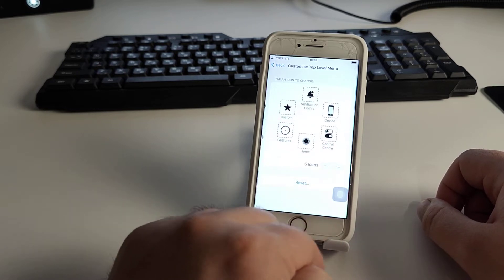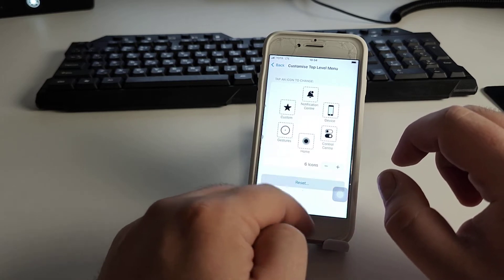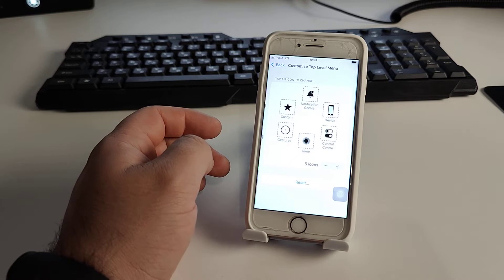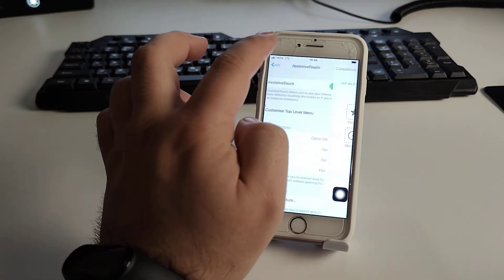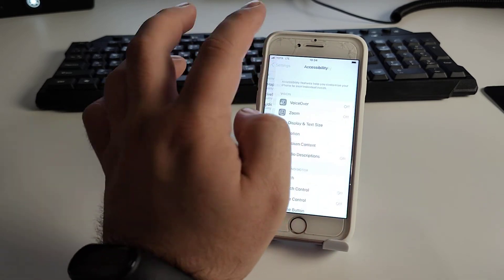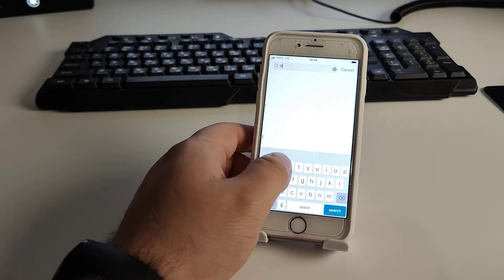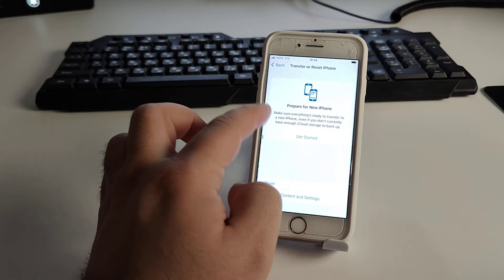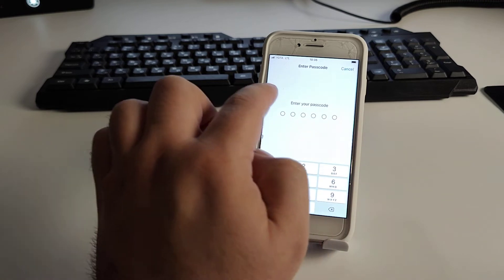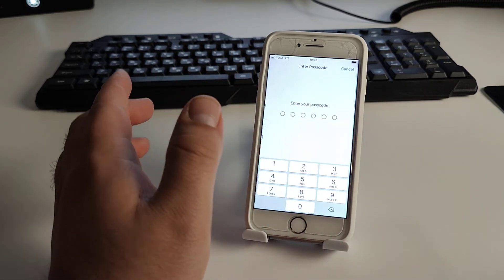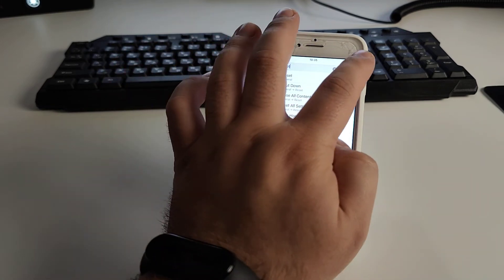Another method is to Reset All Settings. Go to Settings, find the Reset option, click Reset All Settings, and enter your passcode to confirm. Let your iPhone restart and complete the reset process.